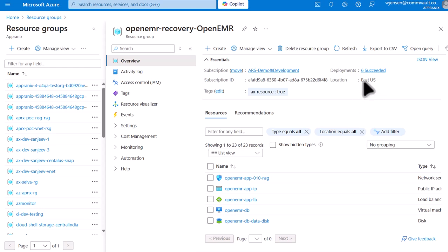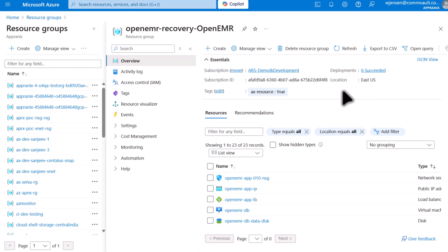Click on this. Notice that our recovery is running in US East, whereas our original application was running in Central US. Now let's test the application by navigating to the IP address and making sure that it comes up.